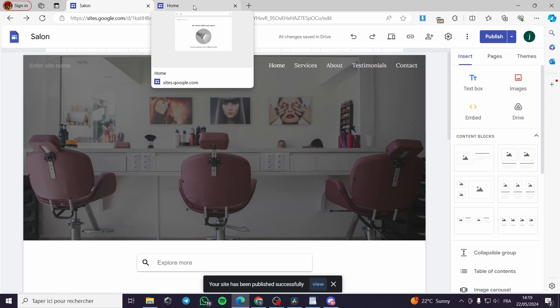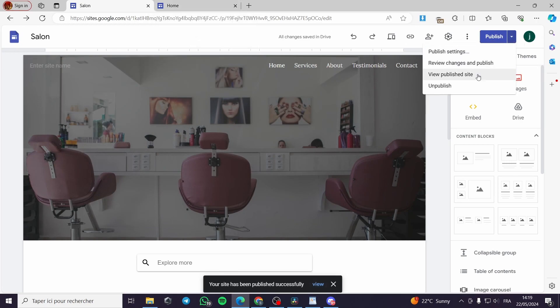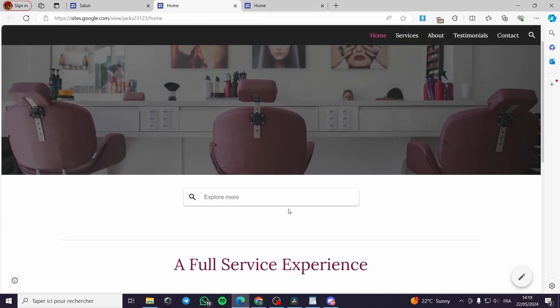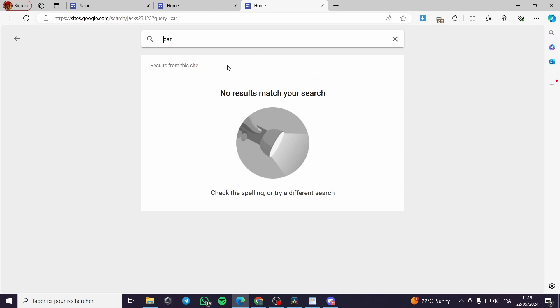You can see the difference — this is the new website version. I can go ahead and search and make it work. I'll type 'car' to see what it does. It will search like this, and if you have matching content in your website, it will go ahead and find it.